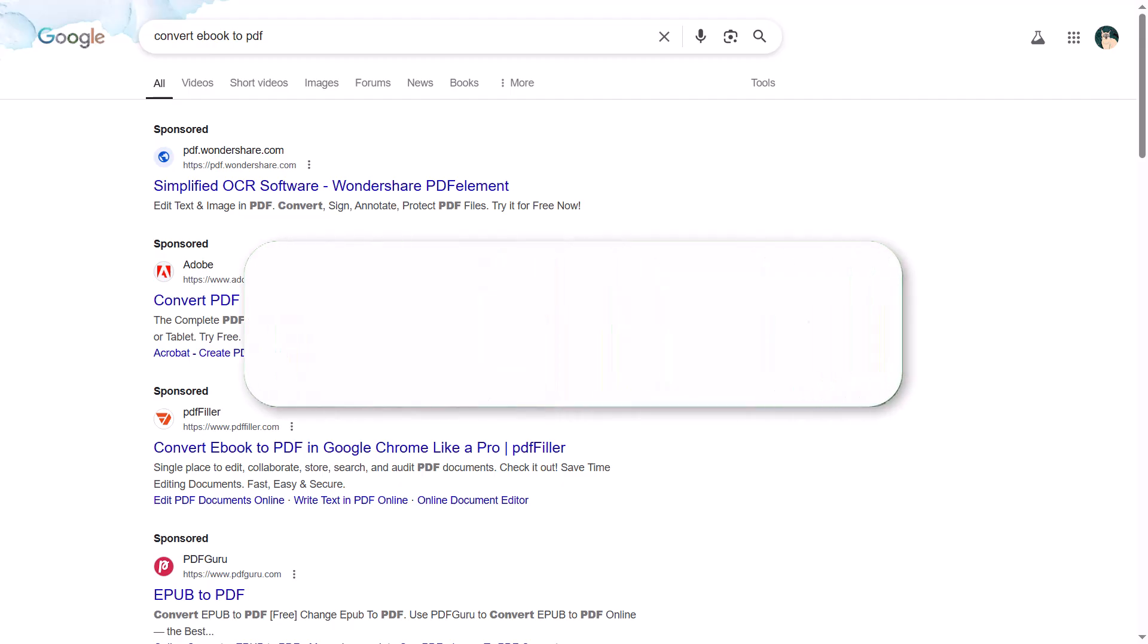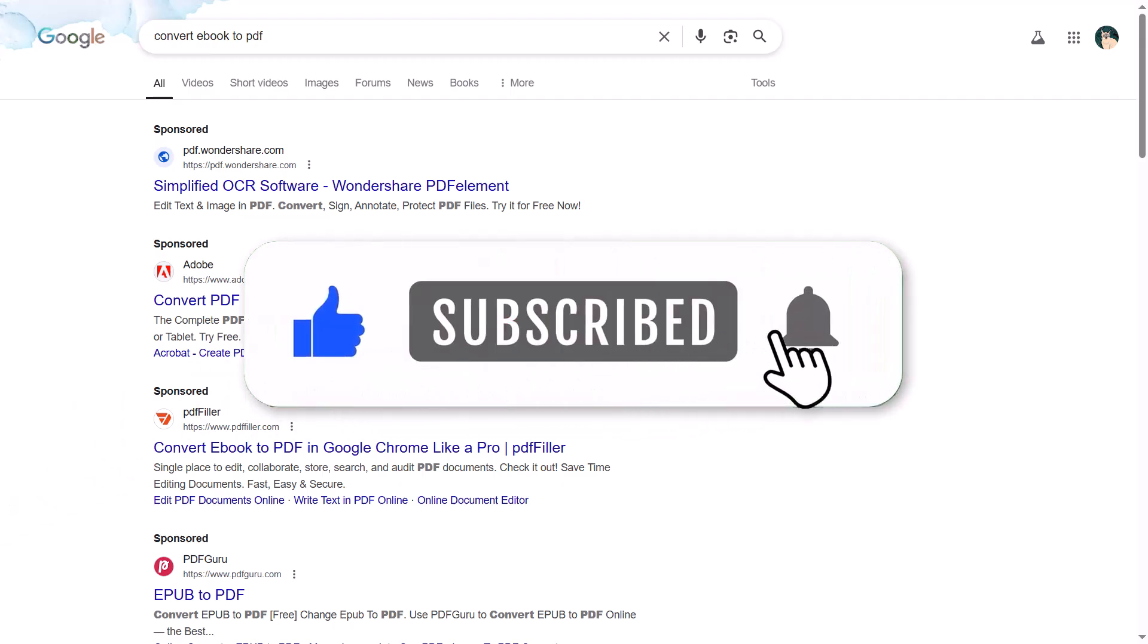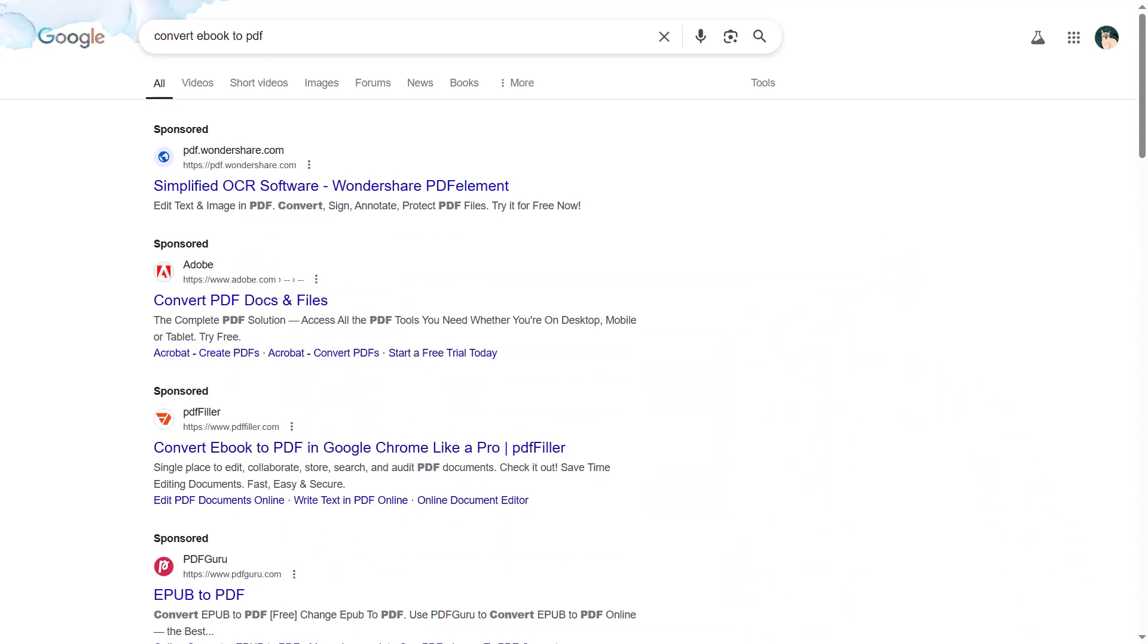That's it for this tutorial. If you found this video helpful, don't forget to like, comment, and subscribe to our channel. See you in the next one.